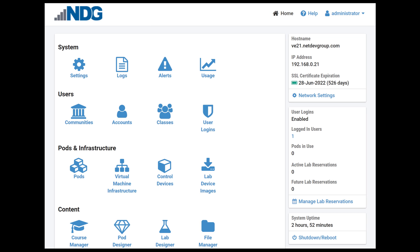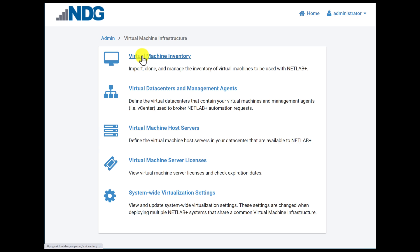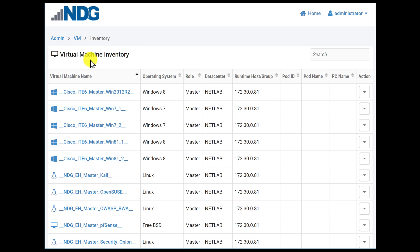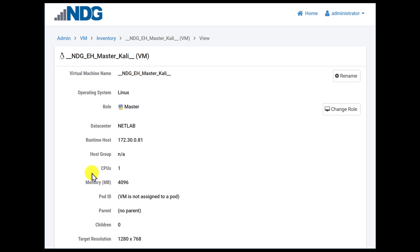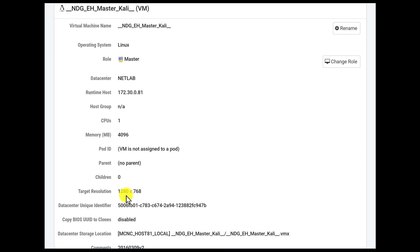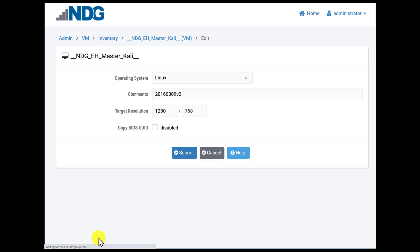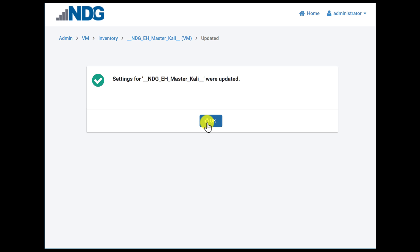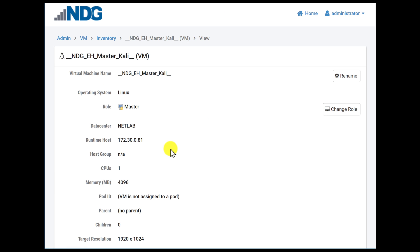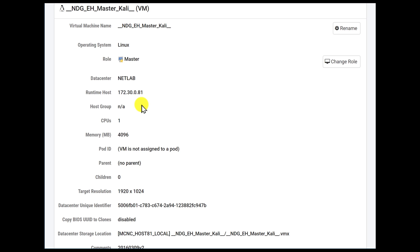The target resolution hint is a virtual machine setting. In this demonstration, I will access a master virtual machine through the virtual machine inventory. The target resolution is 1280 by 768 by default. I would like to change this to 1920 by 1024. Click Submit and click OK. The target resolution for this master VM is now changed. Each time we clone this virtual machine, all clones will also have a target resolution of 1920 by 1024.